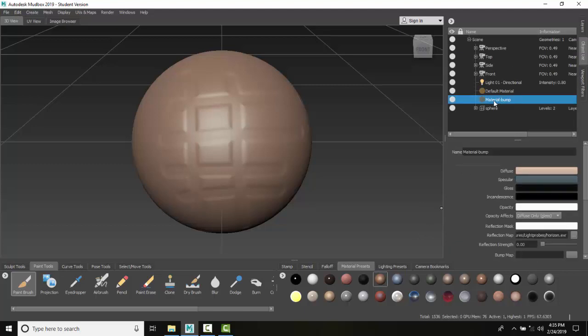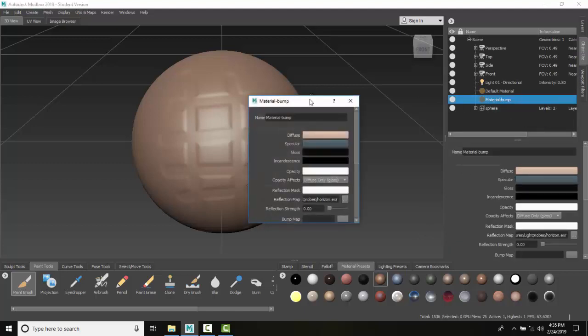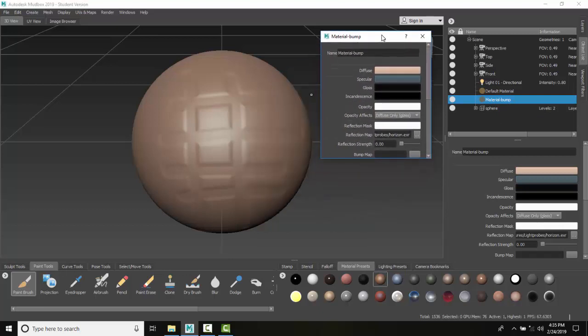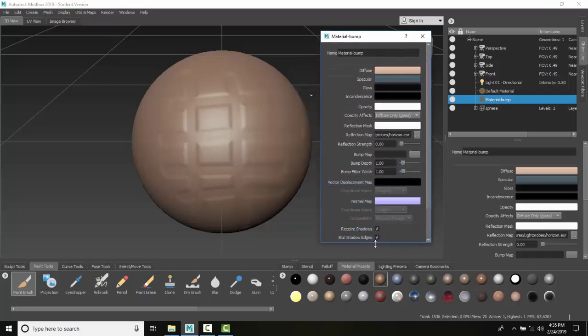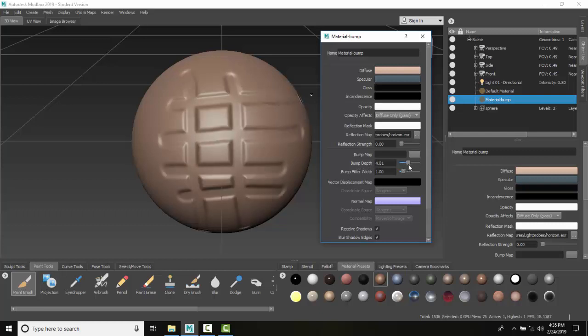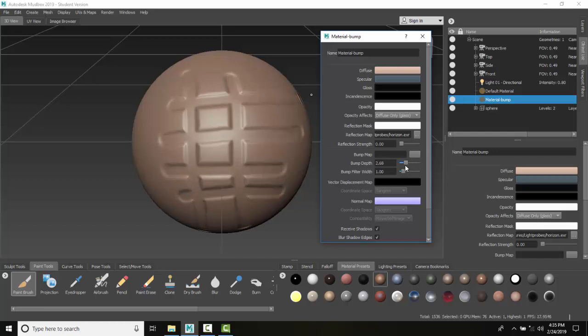I'll choose my material 'bump,' right-click, and select properties. Bringing this up on screen, you can see the bump depth parameter. I can change the depth of my bumps by sliding it over—creating deeper bumps. I can also adjust the bump filter width, which smooths it out as you increase it.